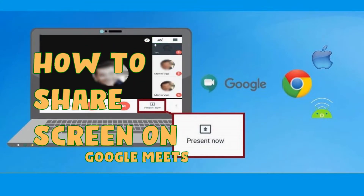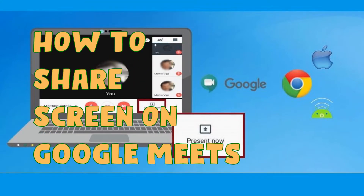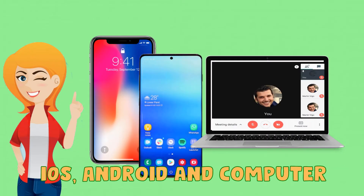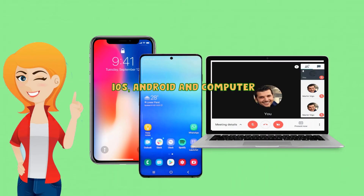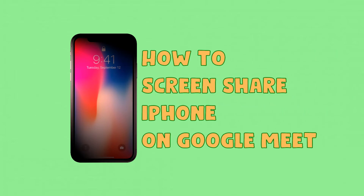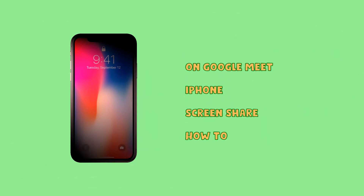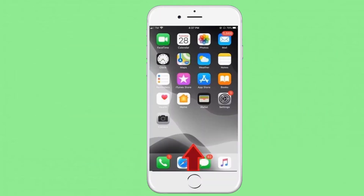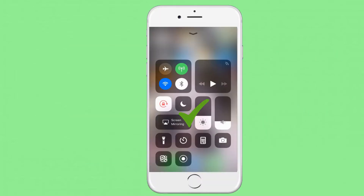In this video you will learn how to share screen on Google Meet on different platforms, including iOS, Android, and on your computer. Let's begin with iOS devices.